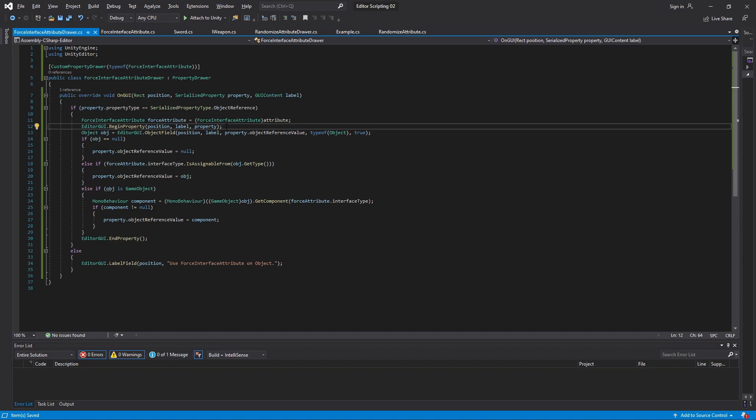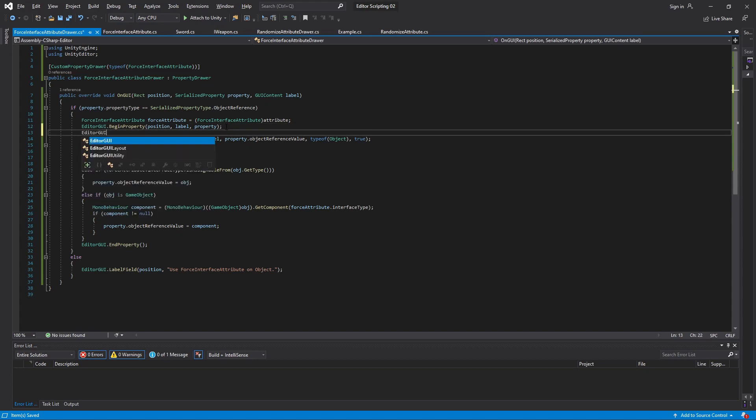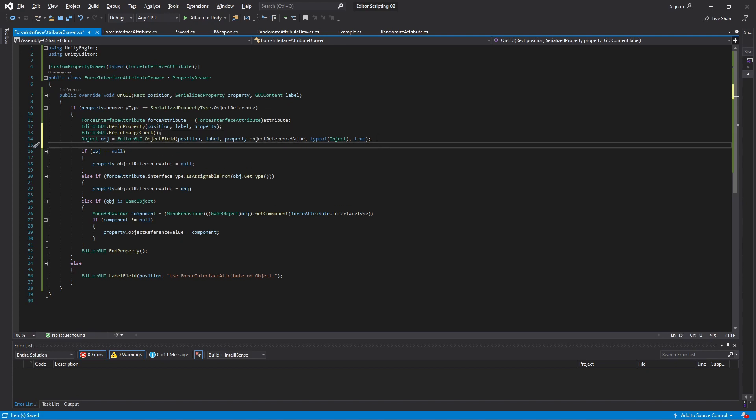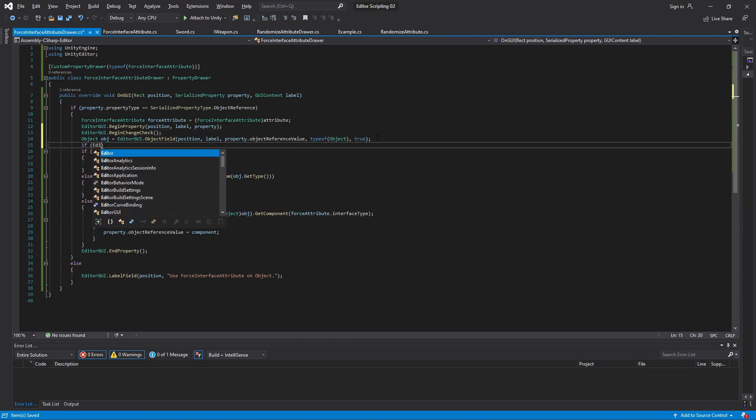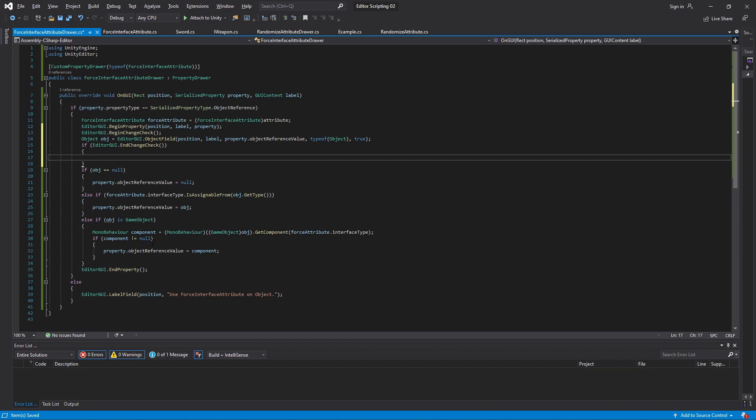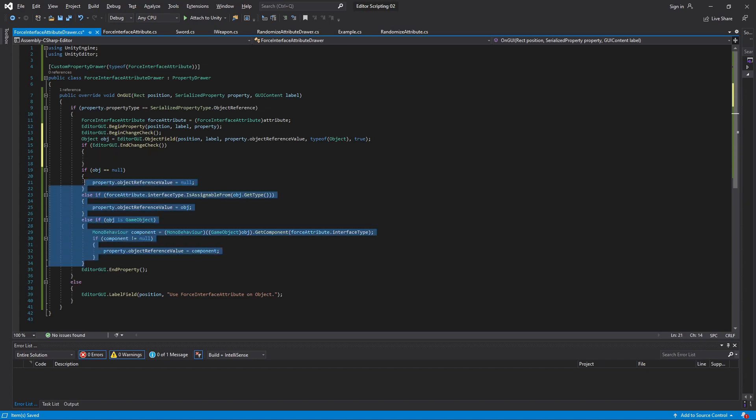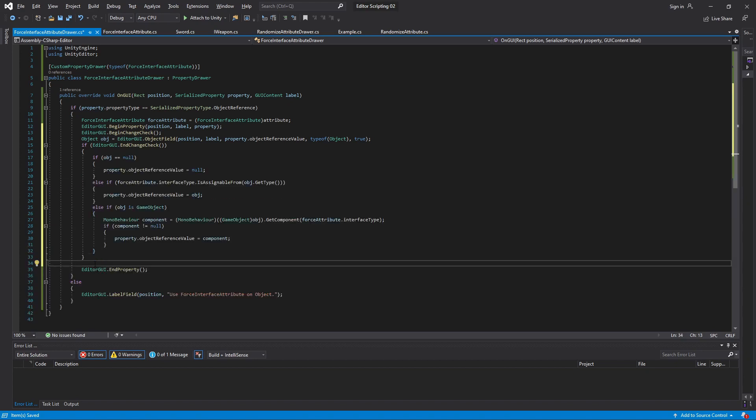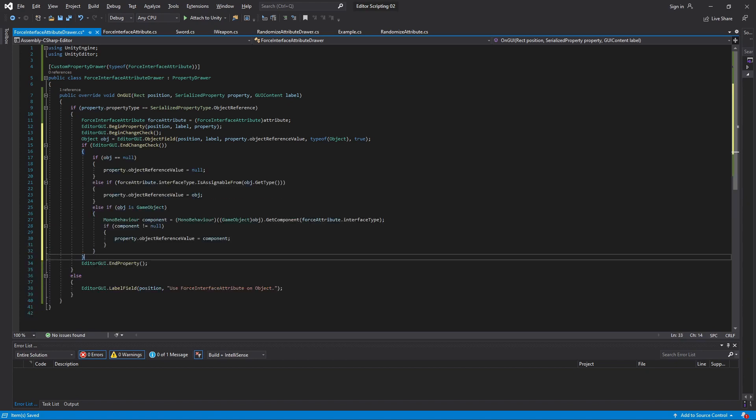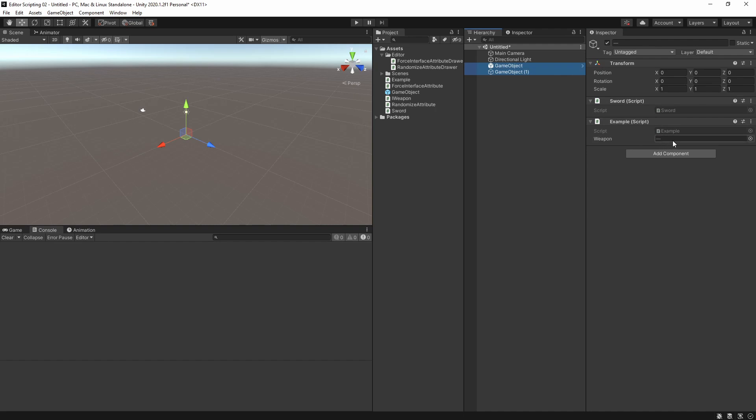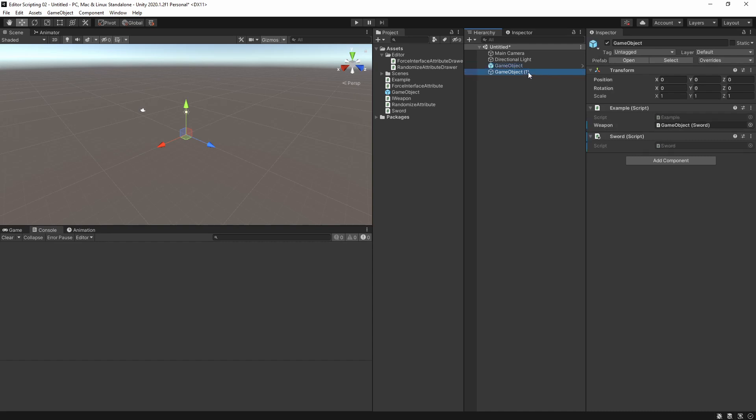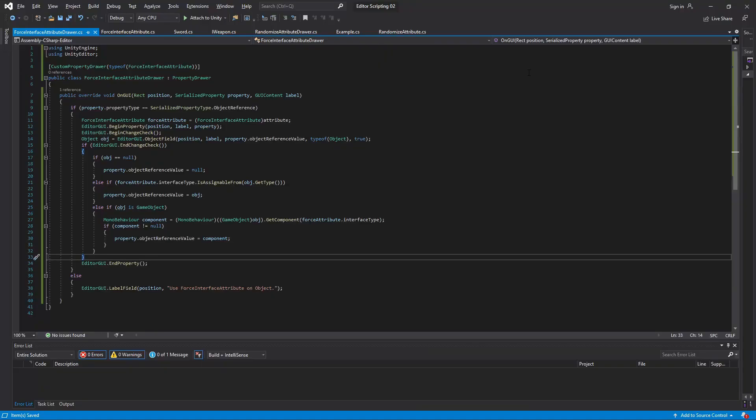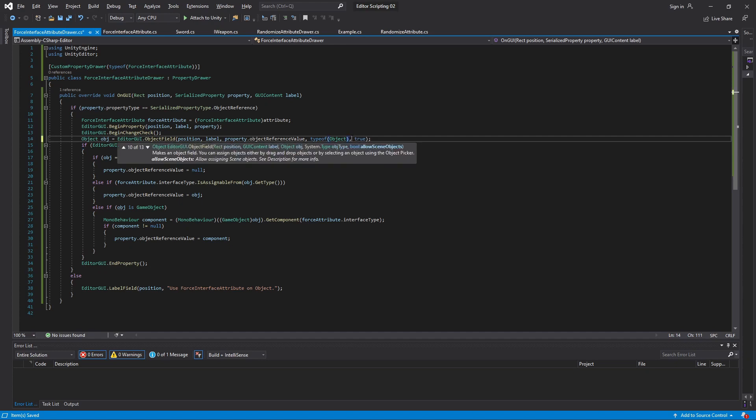Before drawing the object field we call EditorGUI.BeginChangeCheck. This will start looking for if the user interacts with the UI and changes something. Then after we have drawn it we call EditorGUI.EndChangeCheck which will return true if a change was made. Only if that is the case will we do something with the value of the object field. Otherwise we just won't do anything. Now when we go into Unity and try the same thing again it won't display any value at all when we select multiple game objects with different values, and more importantly it also won't automatically change the value of anything.